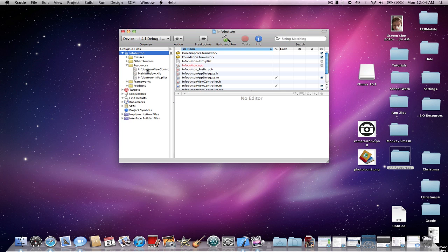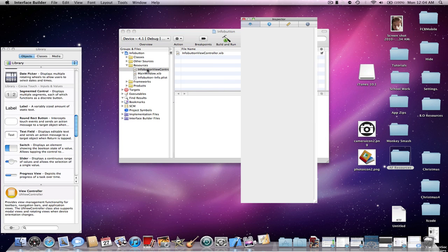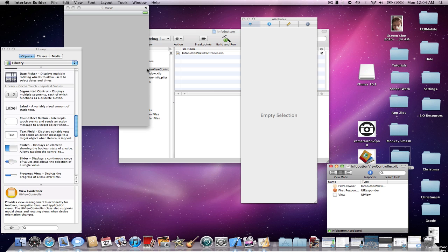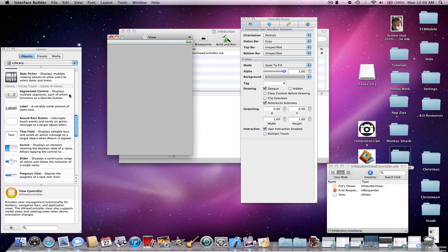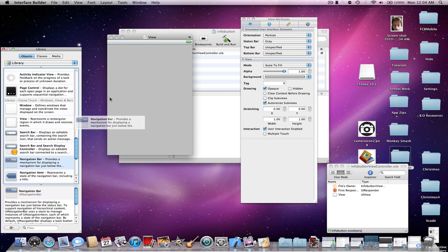Go in your resources and click on the XIB you want the info button to be in. Drag in a navigation bar.